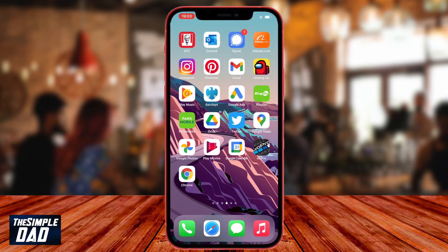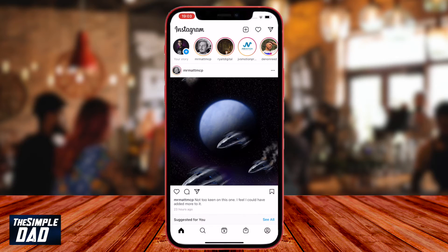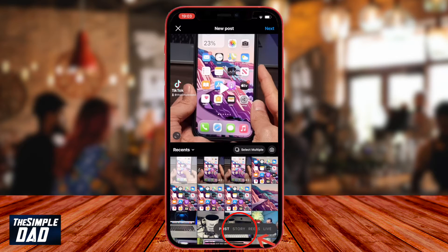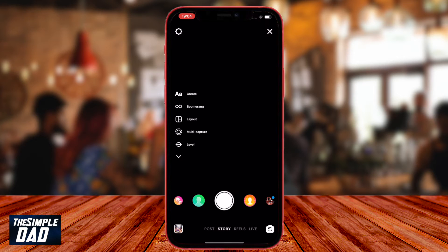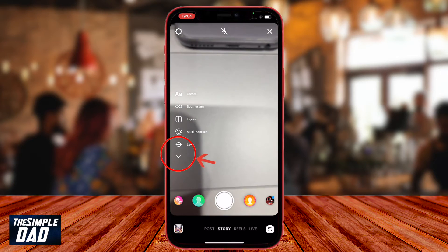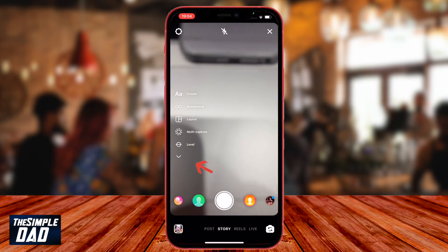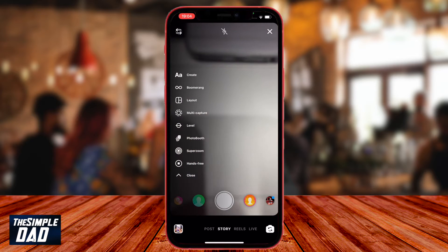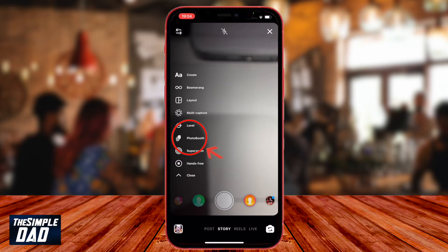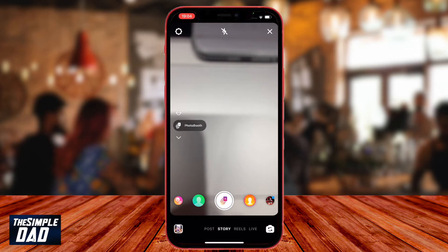Let's open up the Instagram app on your phone. Create a story by tapping on the plus sign and then tapping on story. Here at the left hand side you will see a toolbar. Tap on the down arrow and you should notice the new mode called photo booth.